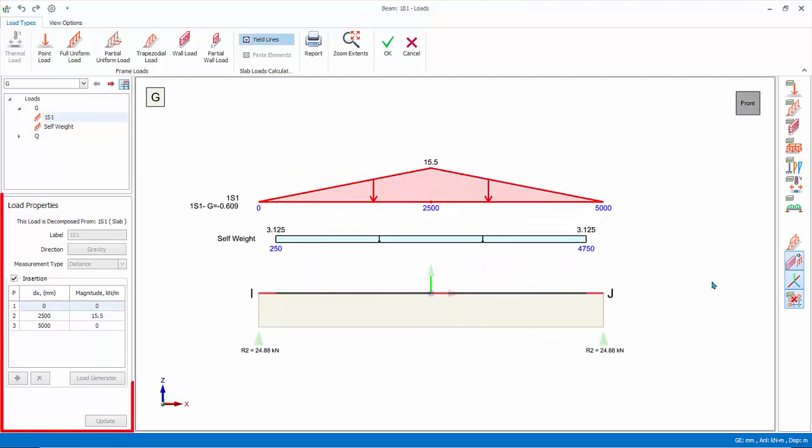Load properties on the left. The label, direction, and magnitude for the selected load are shown. These values can be updated, provided it is not self-weight or auto-calculated slab loads.